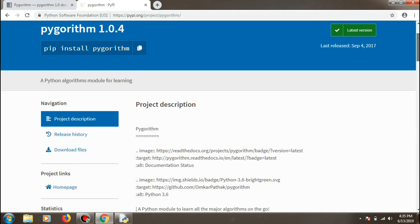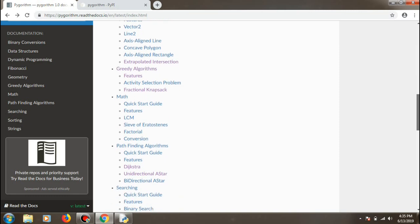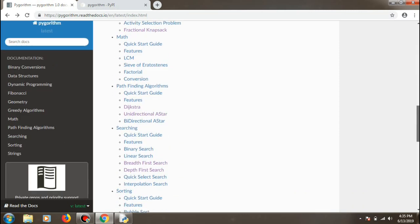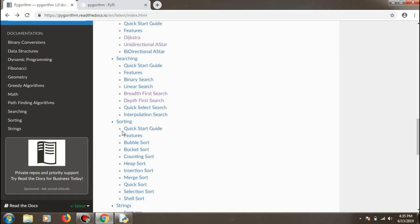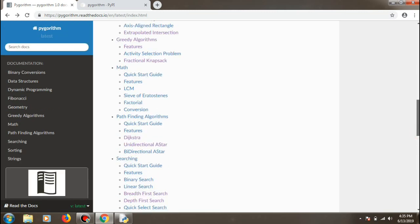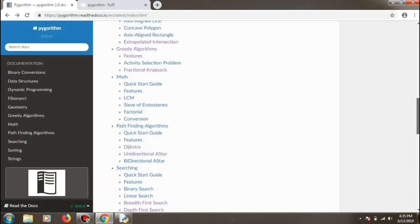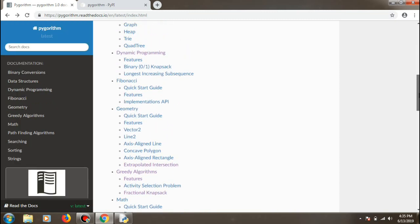There are many algorithms within this module. For sorting you have quick sort, bucket sort, counting sort, heap sort, and more. For searching you have binary search, DFS, and BFS. For string operations there are anagram, palindrome, and pangram. There's also a Fibonacci series and dynamic programming problems like the knapsack problem.